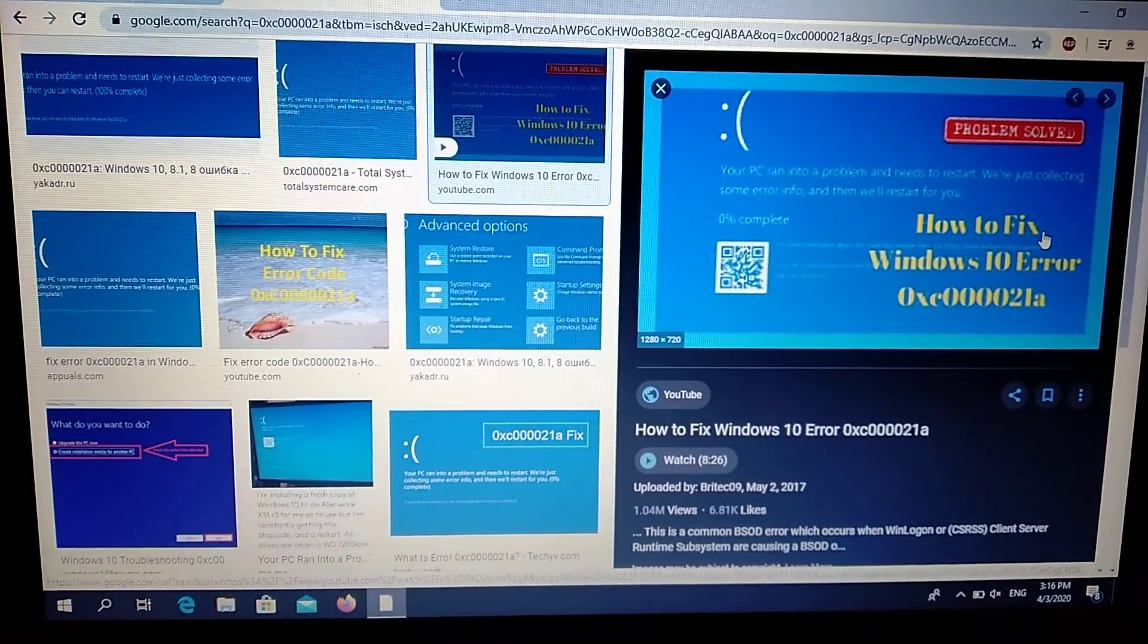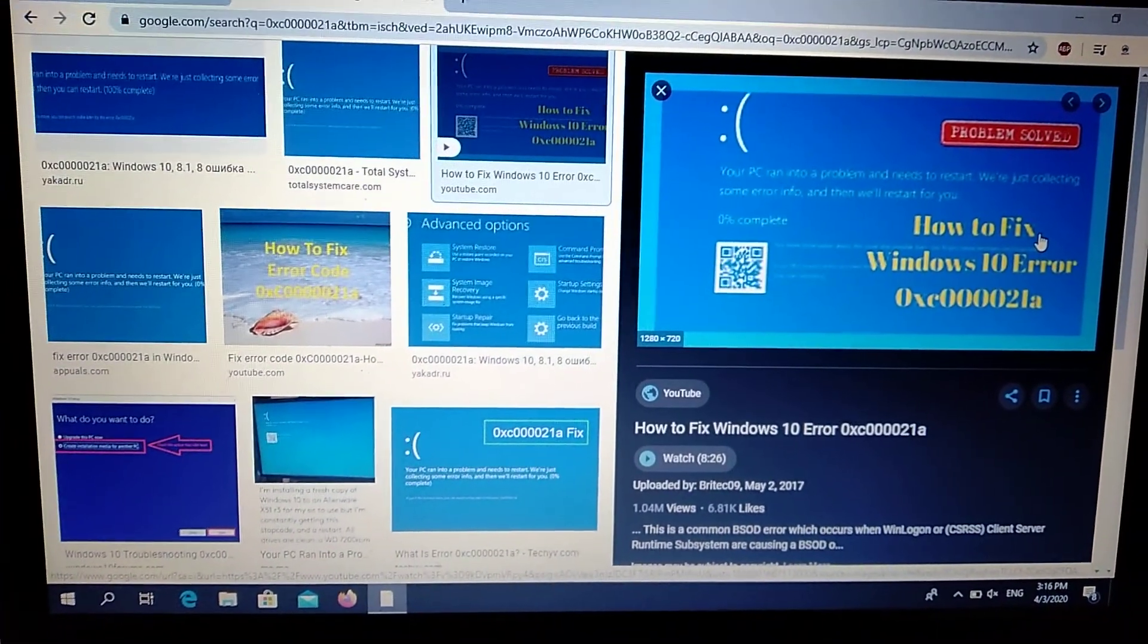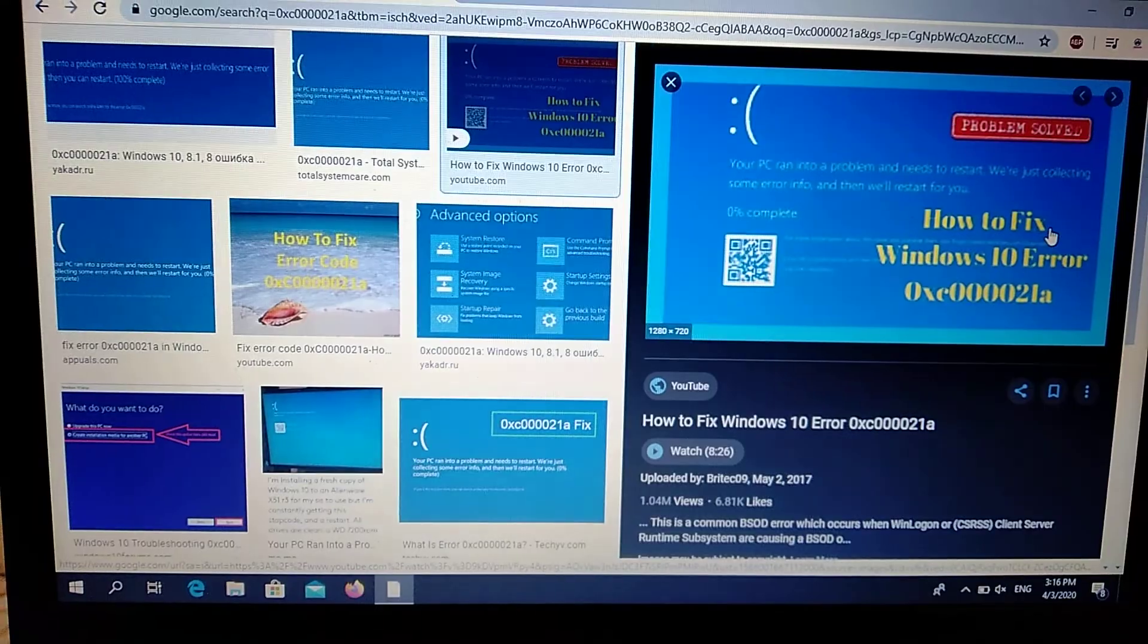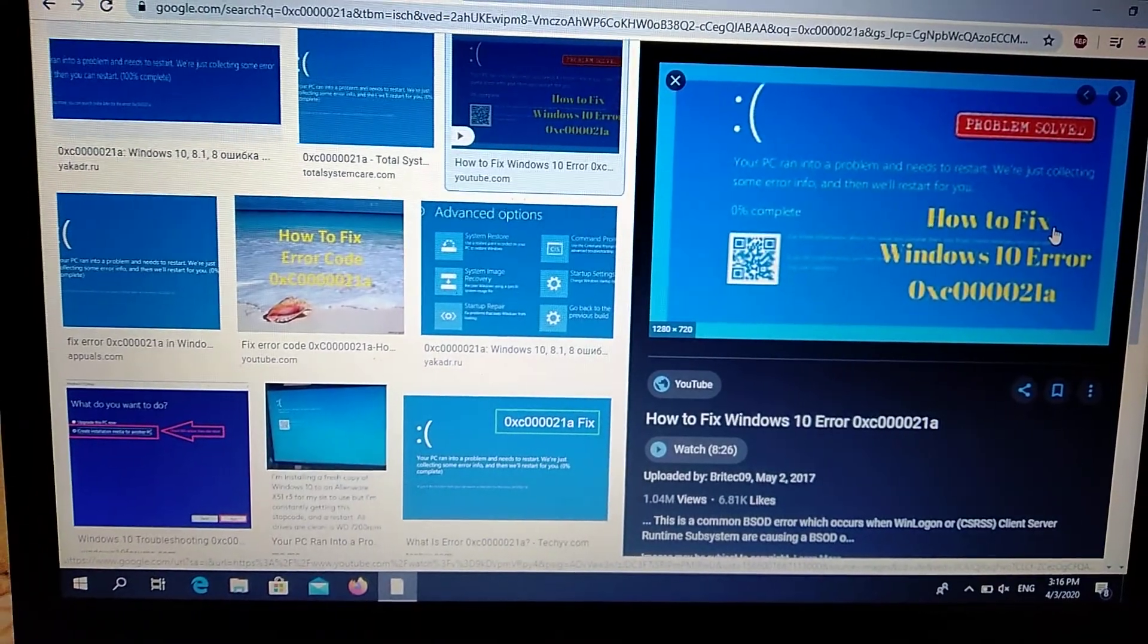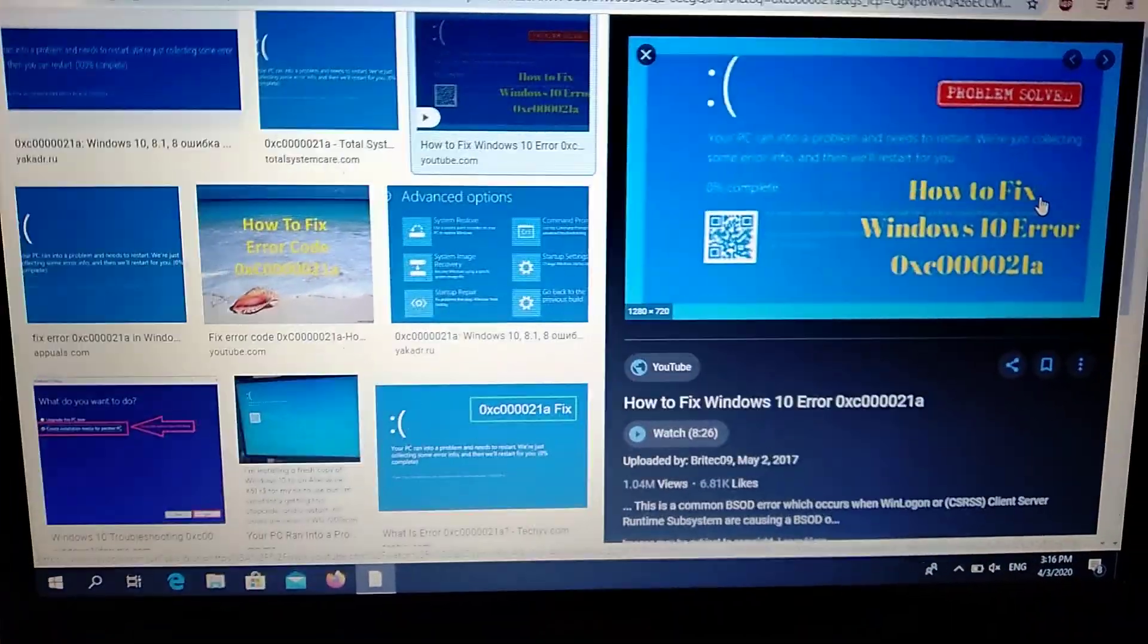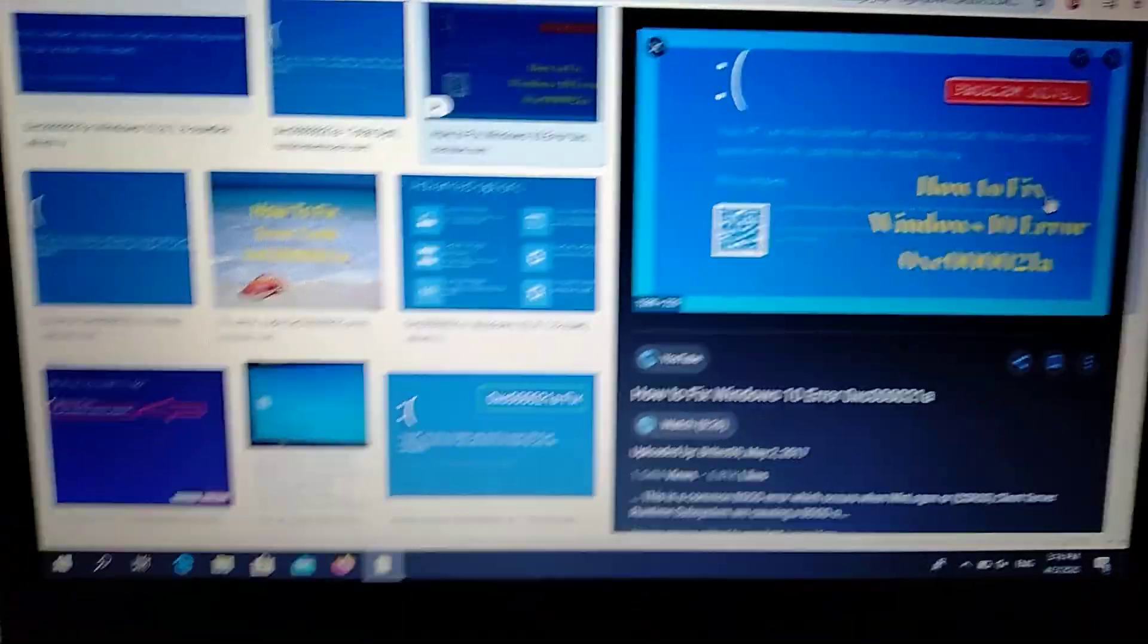Hello dear subscribers, today I will tell you how we can fix this error. Here you can see it: 0xc000021a.